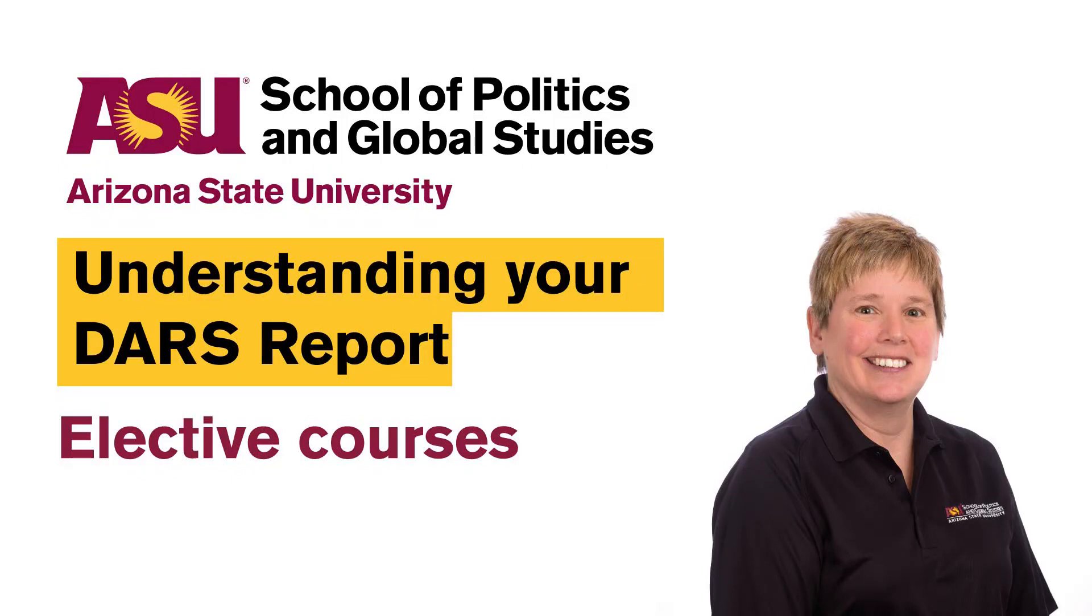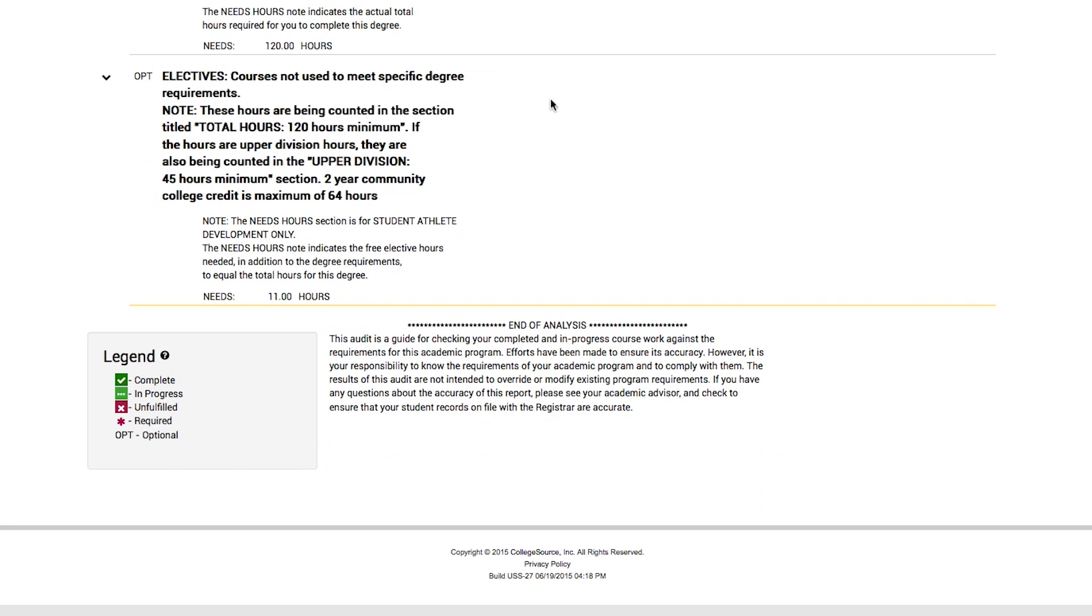The last part of the DARS, but certainly not the least, is electives. Electives are any course that you take that does not satisfy one of the above areas, or it did meet the requirement above but you already met the requirement.